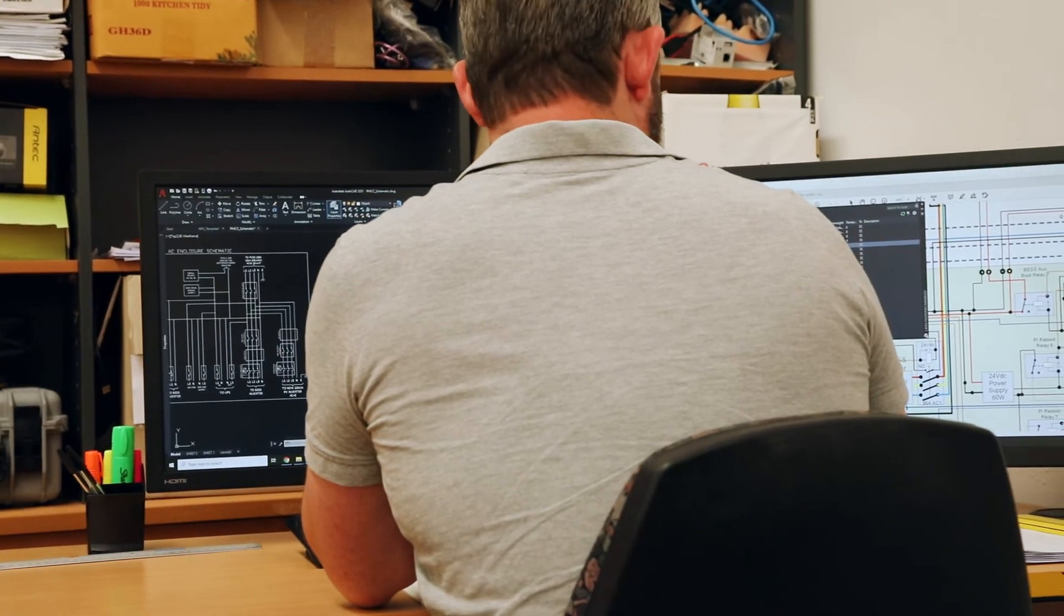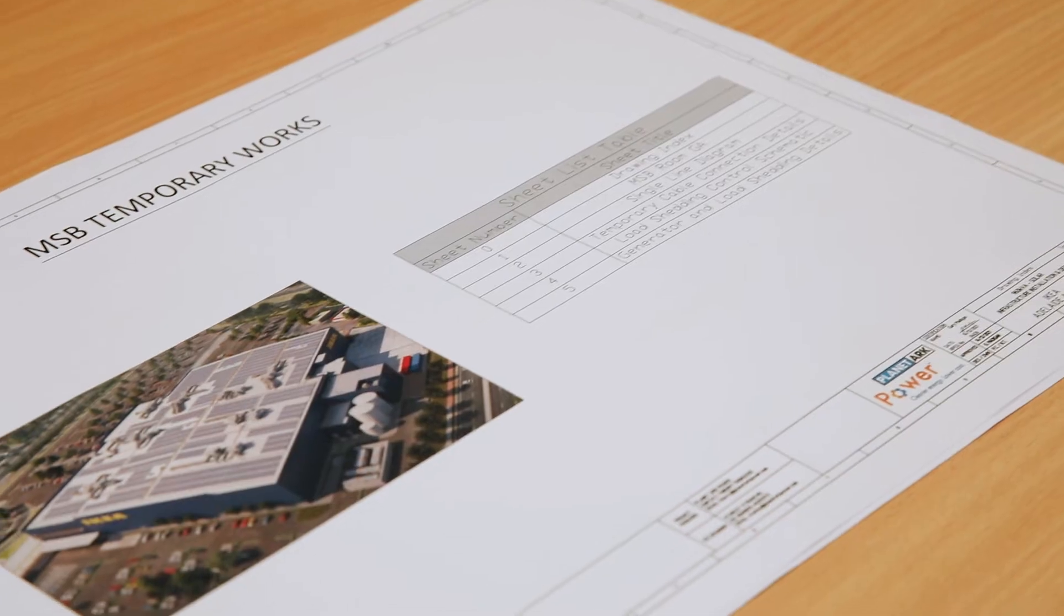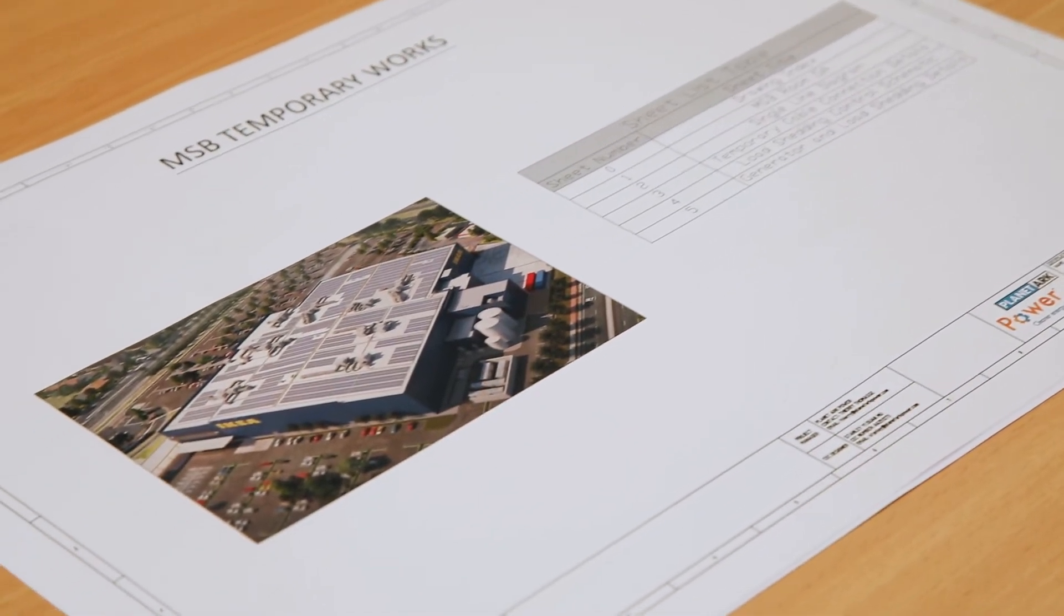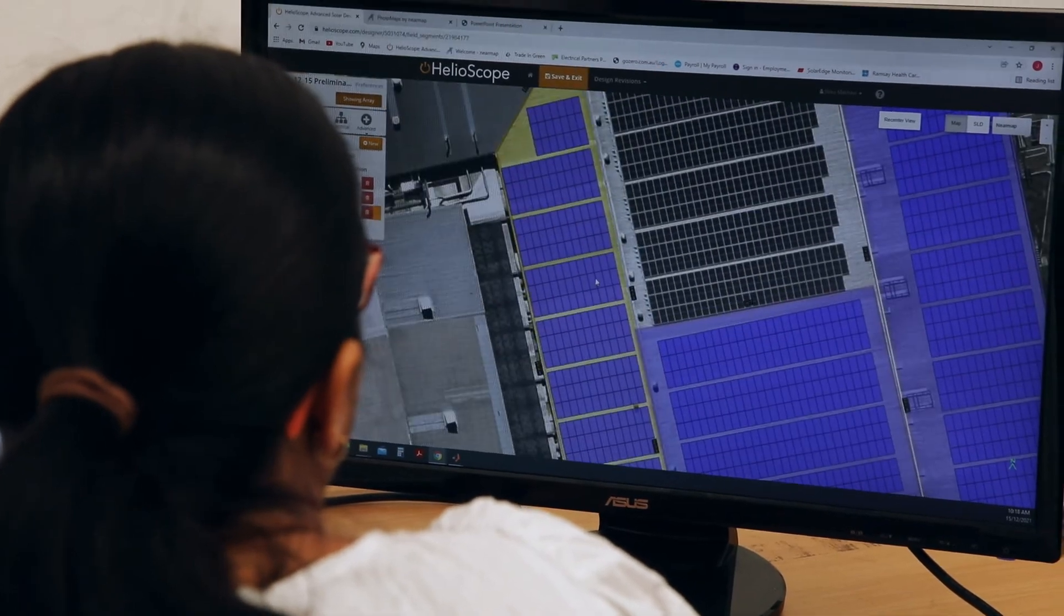We have a product today called Alexis which we can use to allow rooftop solar to be larger than what it would normally be and also to regulate the voltage on the network.